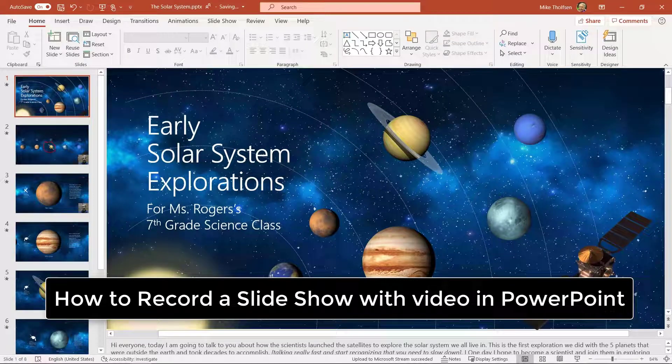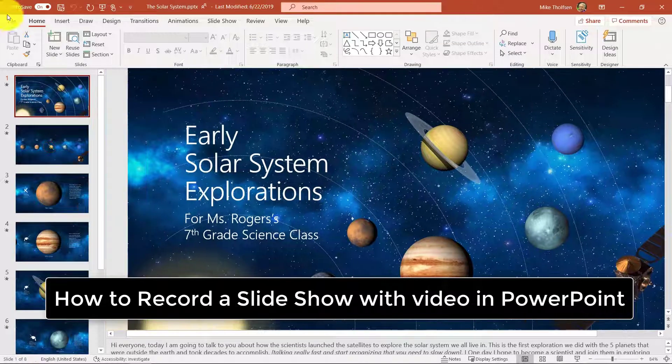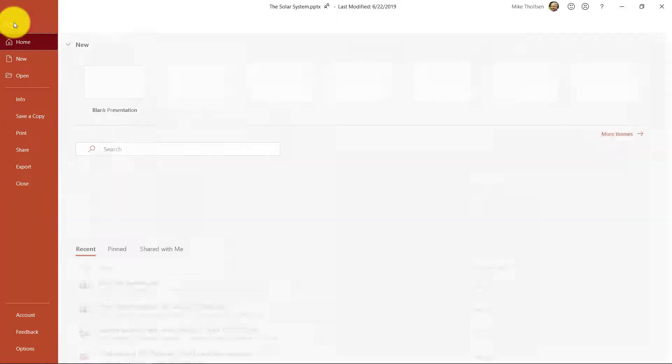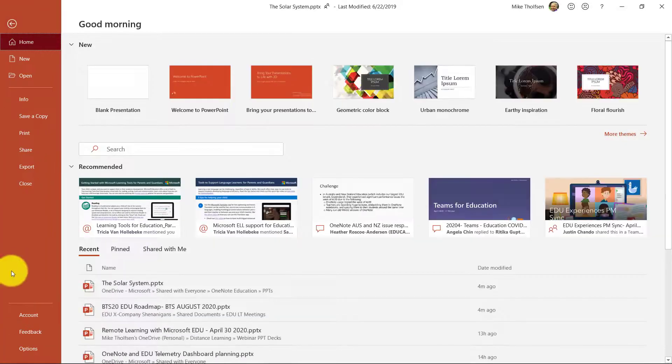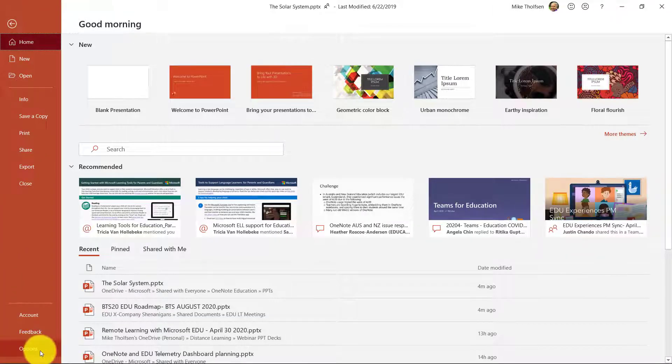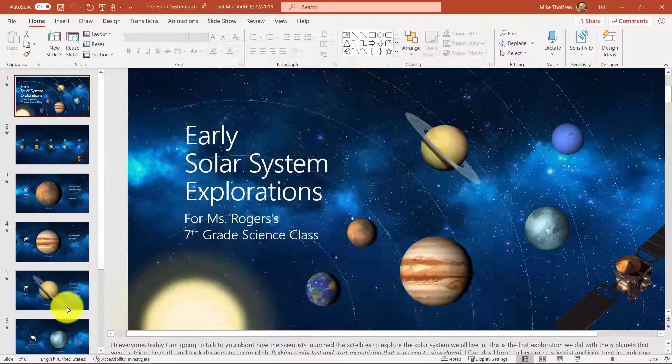I'll be demoing how to record a slideshow with PowerPoint desktop in Office 365. So I go to the file tab and way down at the bottom I click options.